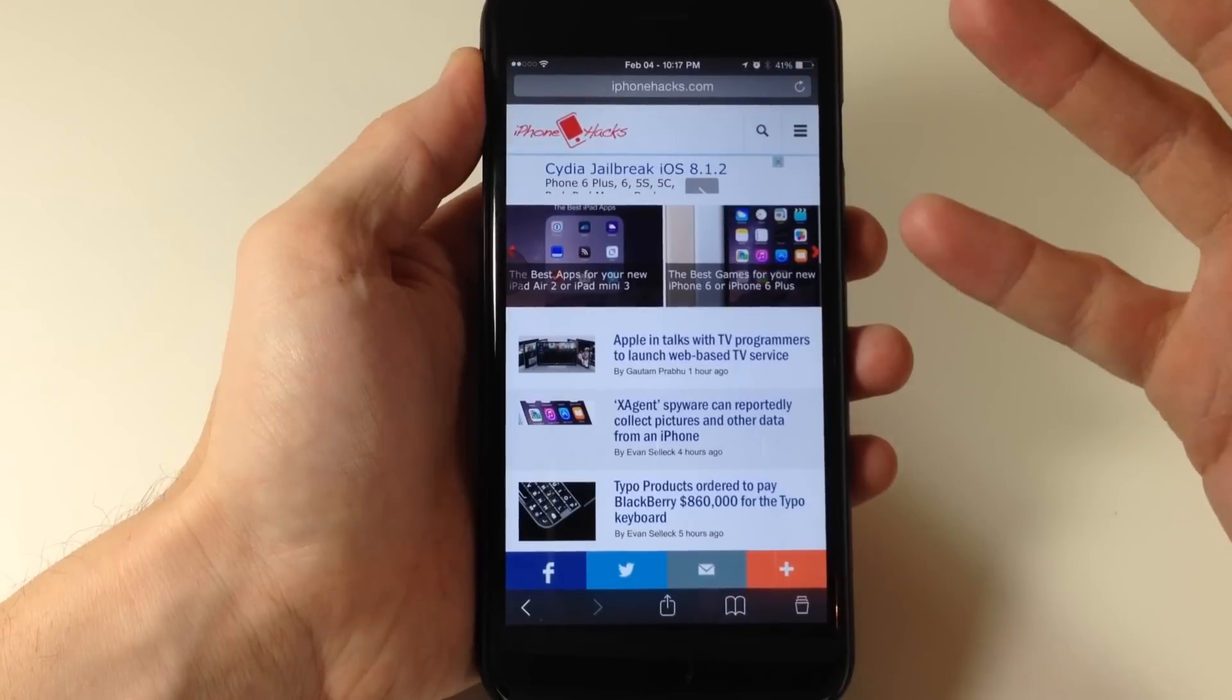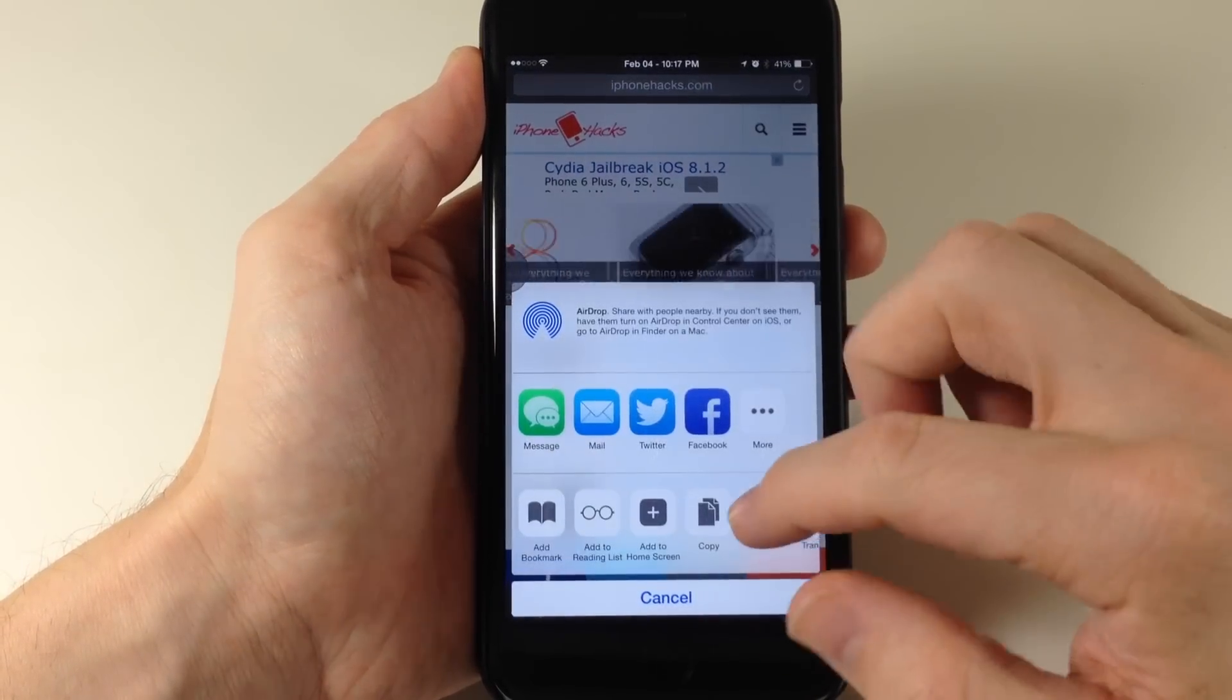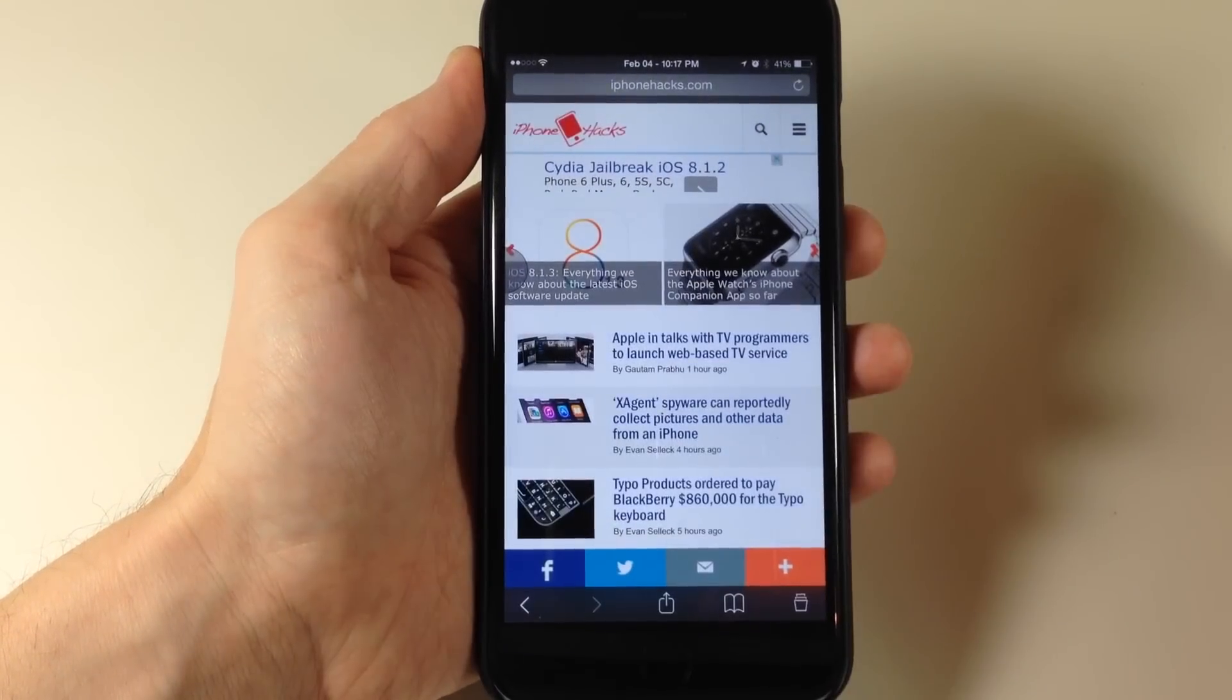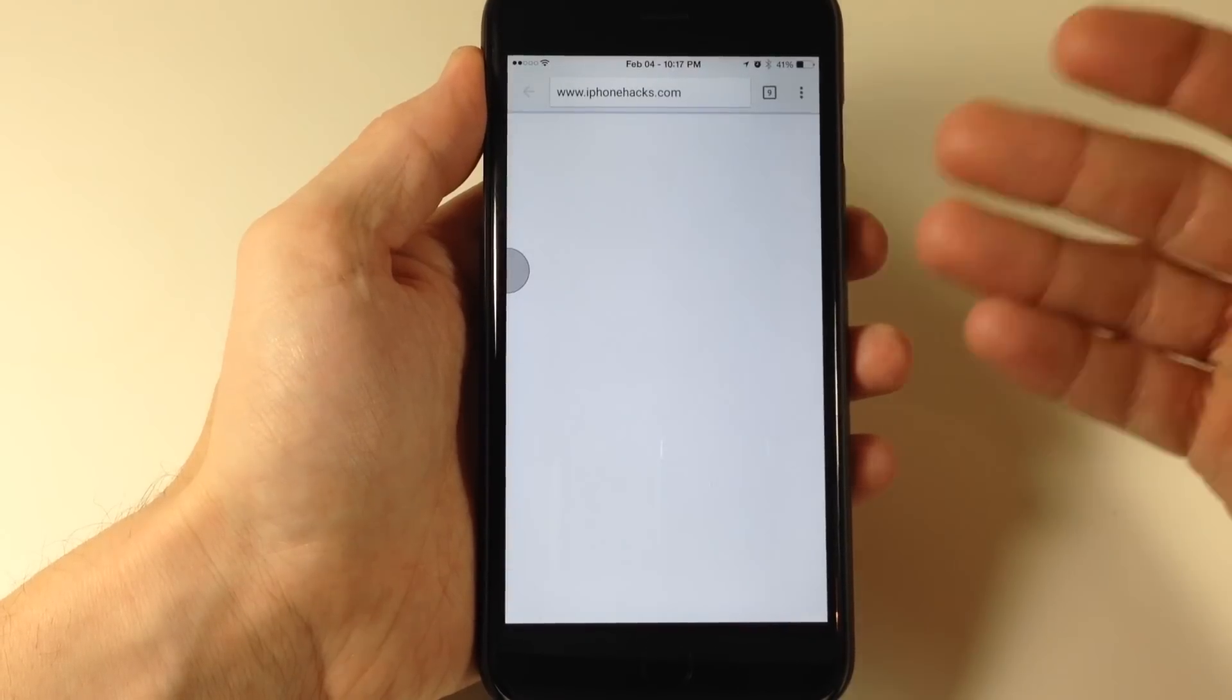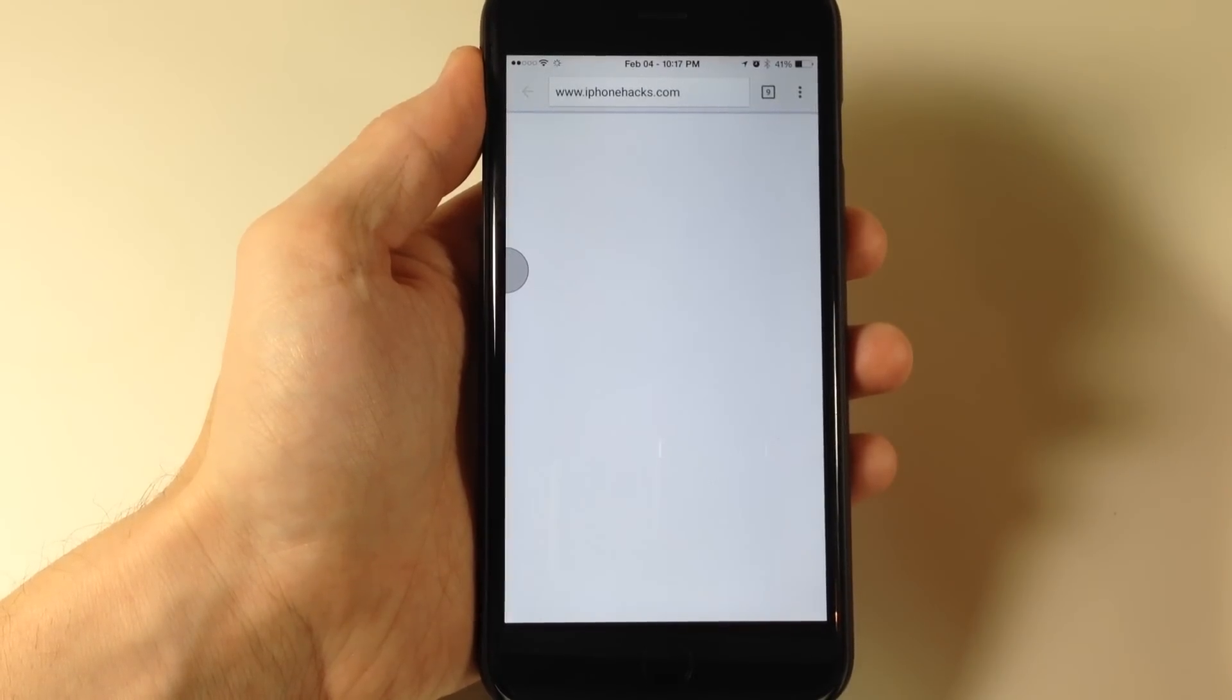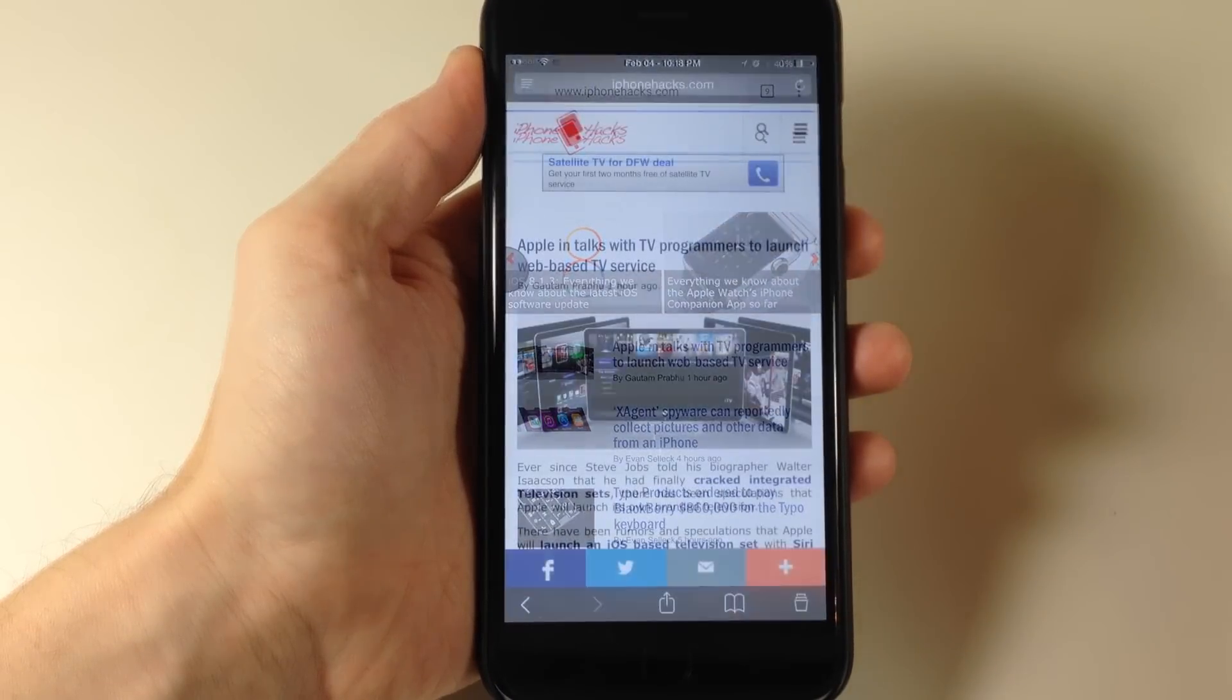So now let's say we wanted to open this up in Chrome. All we got to do, hit the share button, swipe over, open in Chrome, and as long as you have Chrome installed on your device, it should go ahead and open up that page within Chrome. As you can see right there.